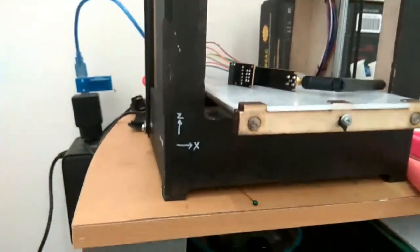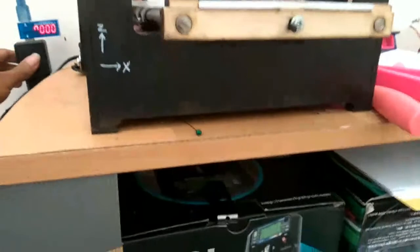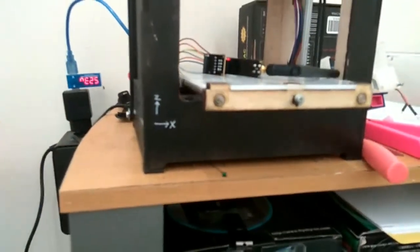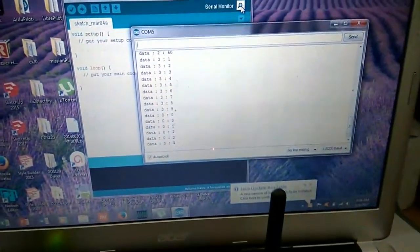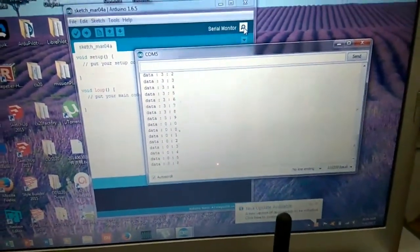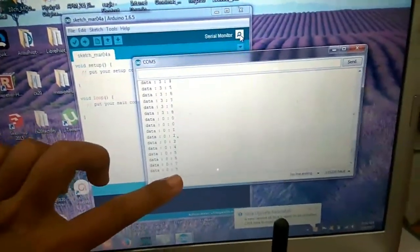Sekarang kita coba nyalakan lagi transmitter nya. Udah nyala, transmitter nya udah nyala kita lihat. Nah dia mulai counting lagi dari awal.